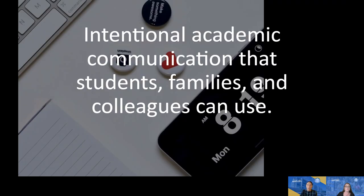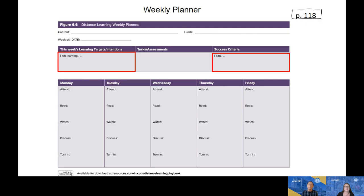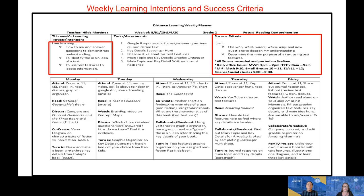Finally, Module 6 talks about the importance of being very intentional in communicating our academic expectations in a way that is useful for students, families, and colleagues. On page 118, it offers a template of a weekly planner. The author suggests helping students have a week-at-a-glance so they can see what is expected of them each week. Front and center are the learning intentions and success criteria that frame the purpose of everything students are doing. Each day is divided into what students might attend, read, watch, discuss, and turn in — things done independently, in small groups, and whole group. This is a second-grade example of what a completed template might look like.